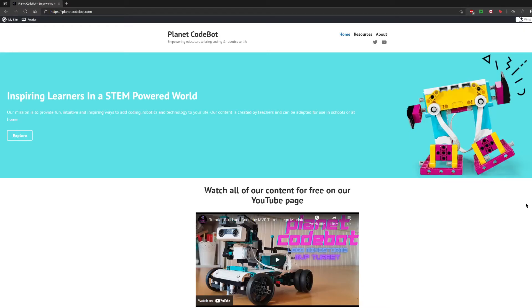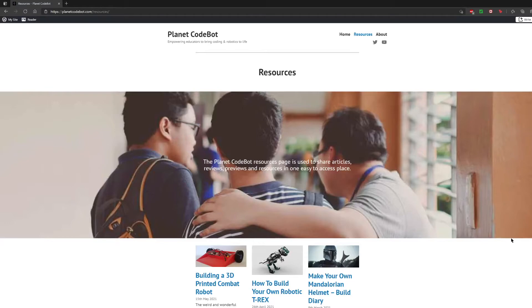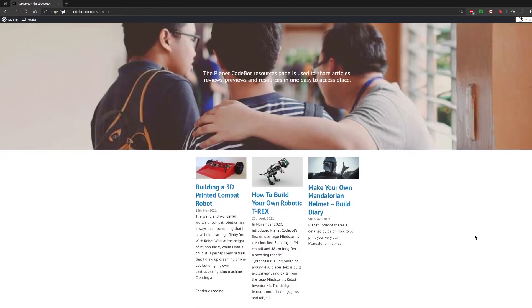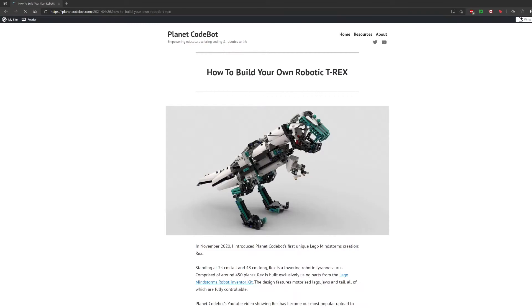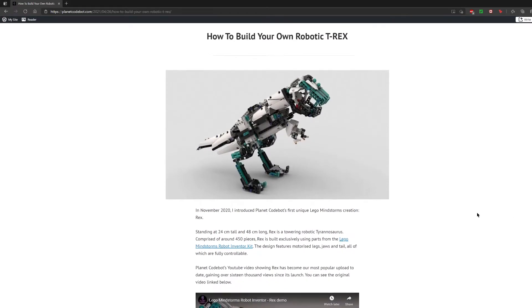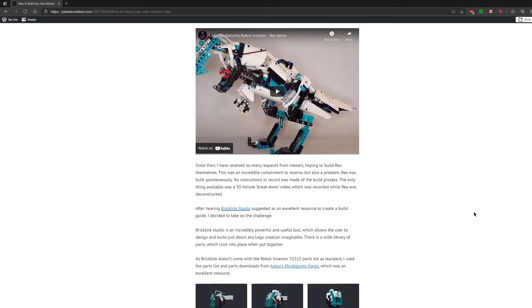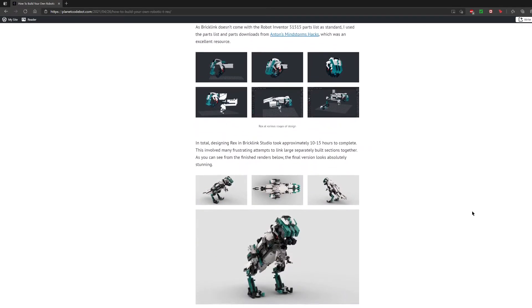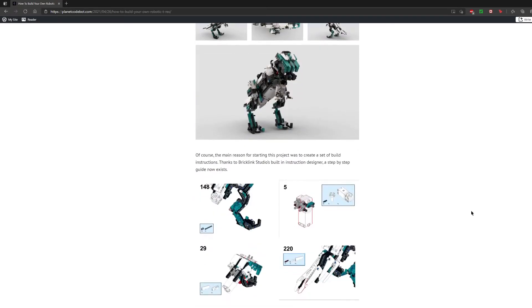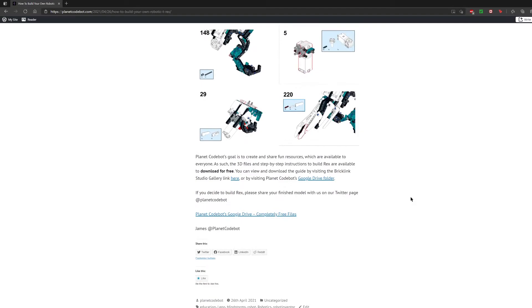So if you'd like to download the 3D model and the build instructions for Rex, the easiest way to do so is at PlanetCodeBot.com. If you click on the resources section of the website, you can see all of the different resources that we have created. By clicking on the resource 'How to Build Your Own Robotic T-Rex', you will find information, videos, pictures, links, and most importantly, the Google Drive folder, which contains all of the files for this build. In the folder, you will find the files for the BrickLink Studio app, which is free to download, and you will also find a PDF with step-by-step instructions to create the model.